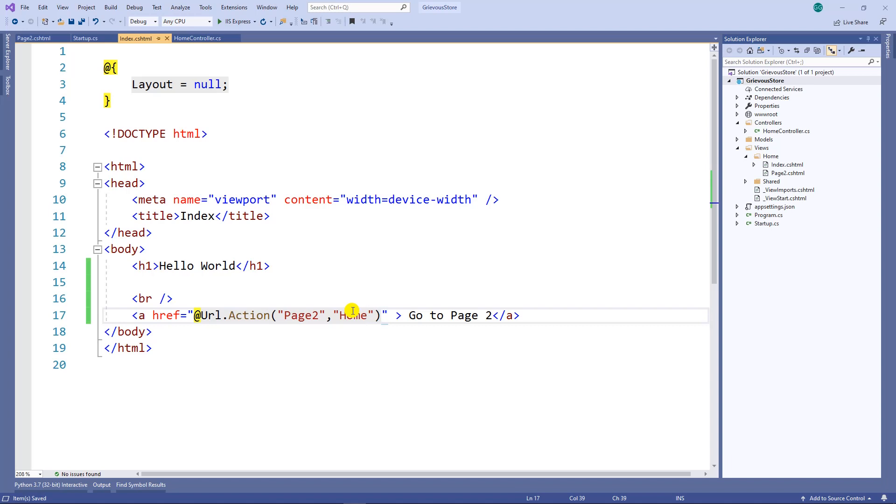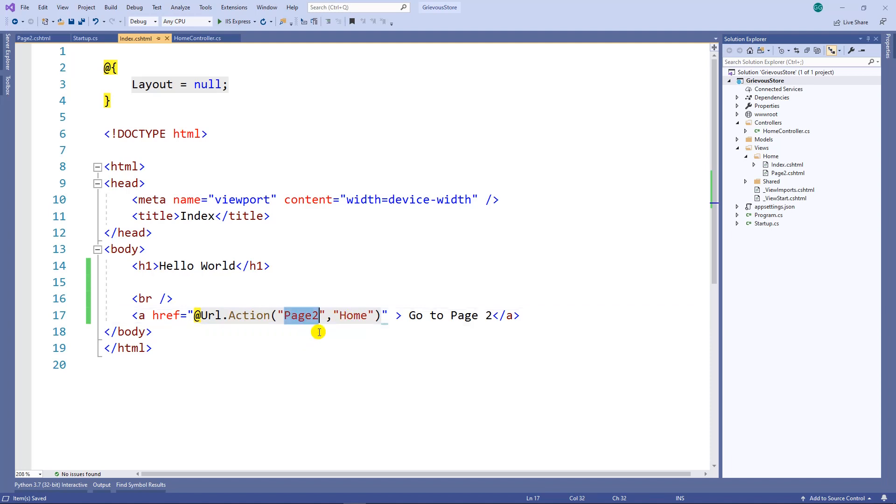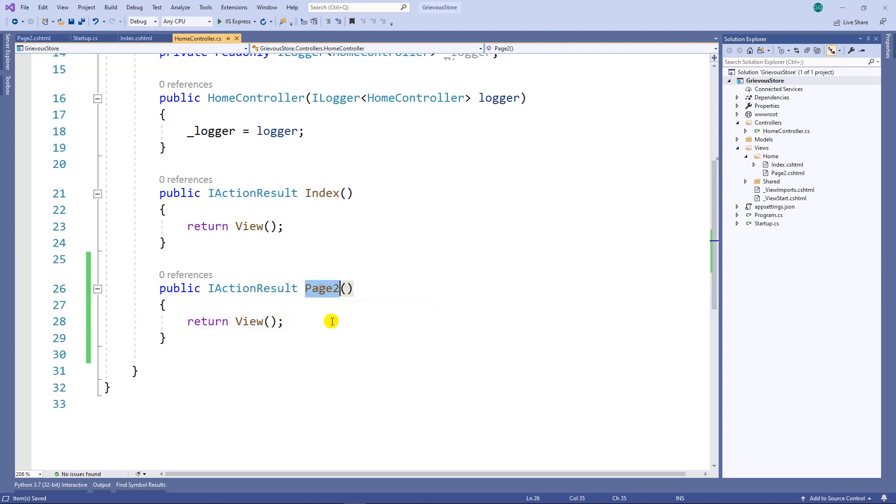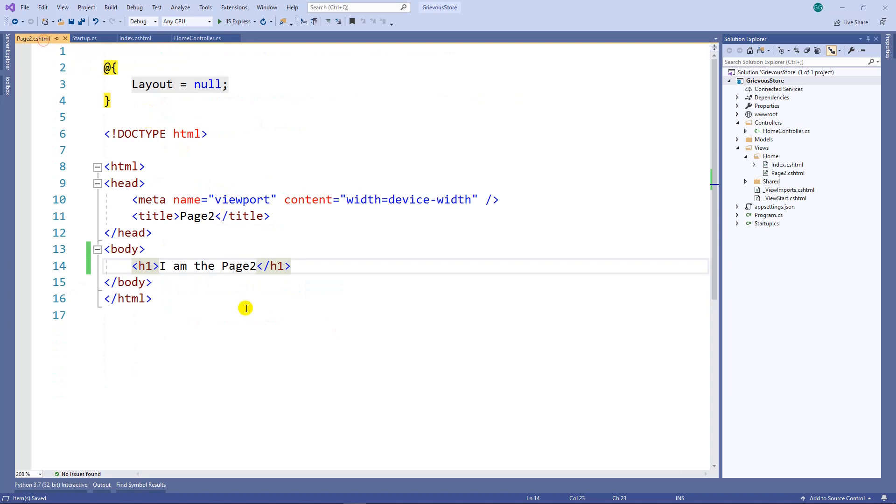Now I have a link that calls action called page 2 in the home controller. If I go to the home controller I have an action called page 2 and this page 2 just returns the view and returns the page 2 view, and the page 2 view is just a simple page.